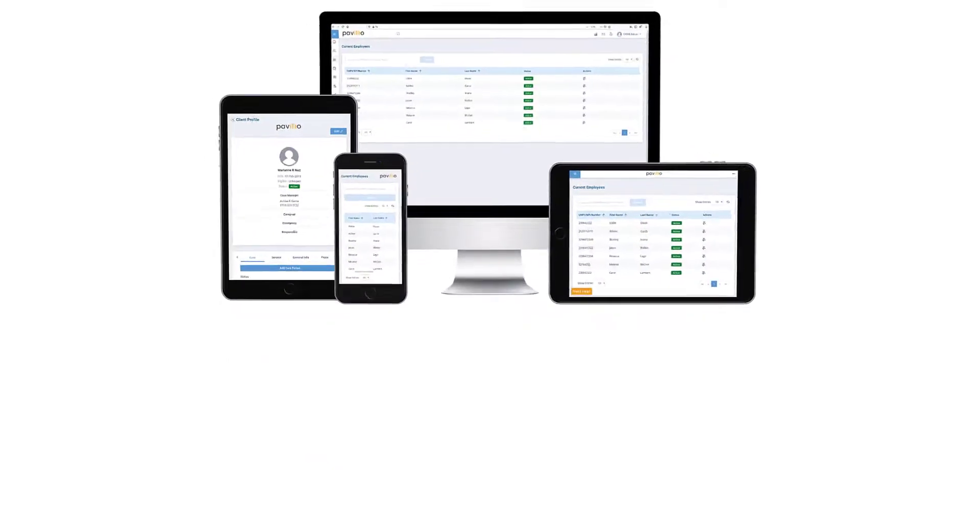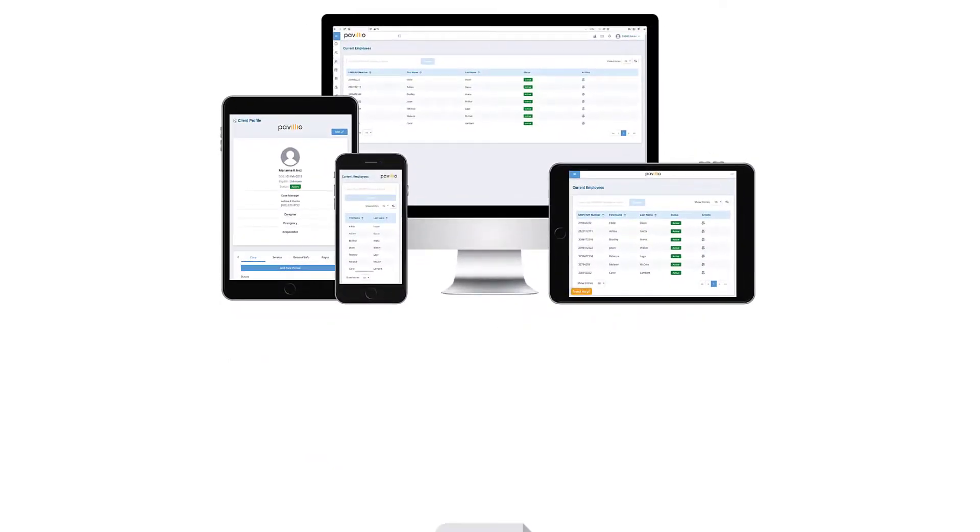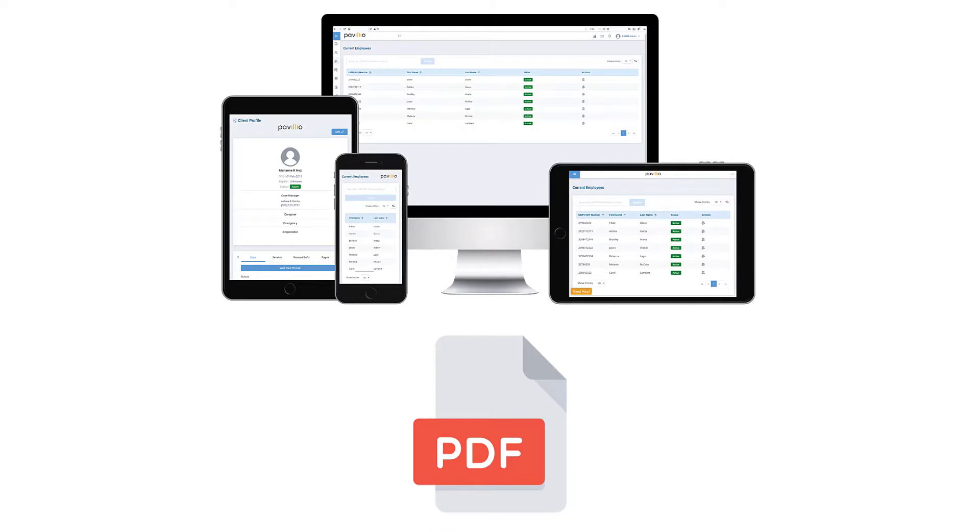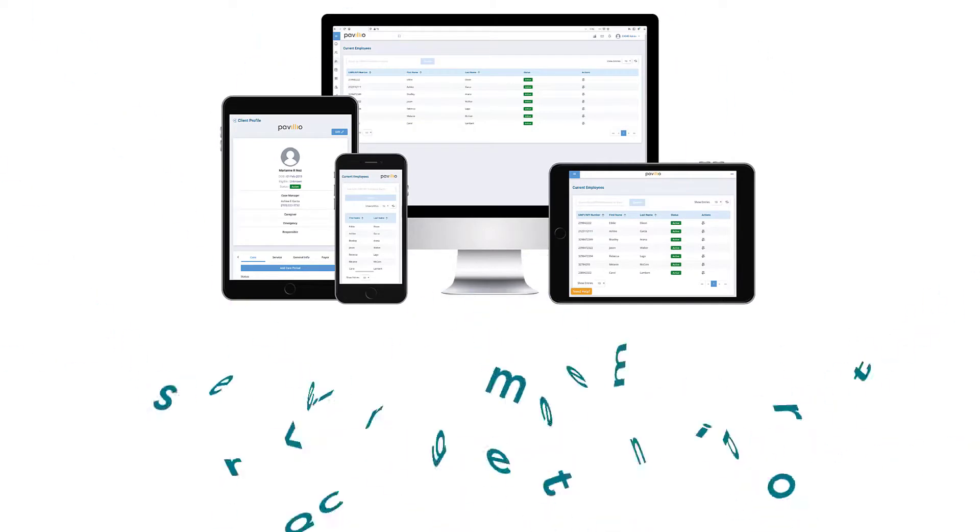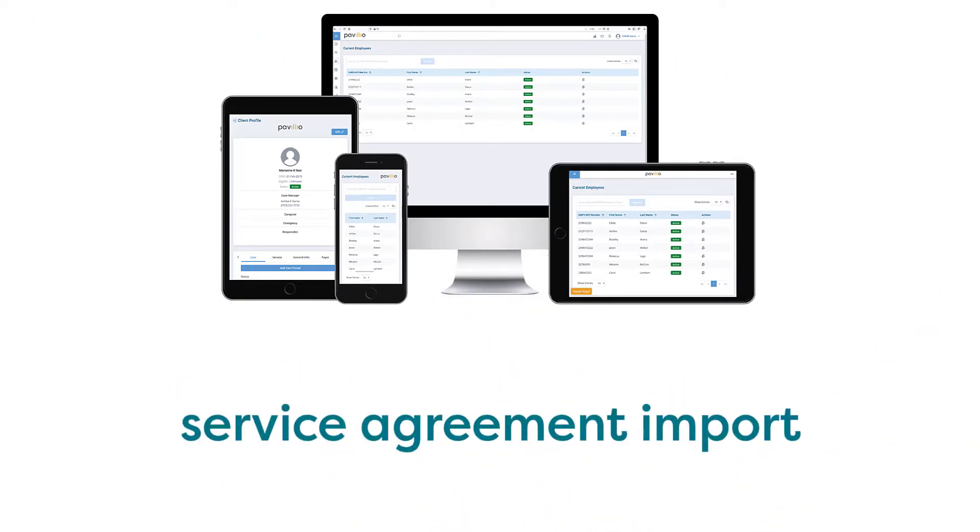Pavilion automates the service agreement entry process by reading and extracting the information directly from the PDF, then automatically entering it into the appropriate fields. Here's how.